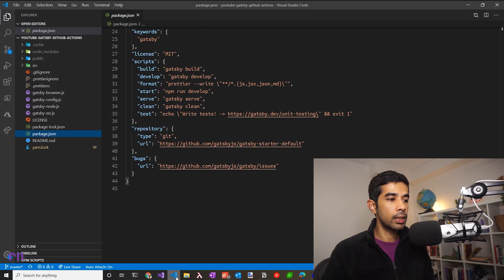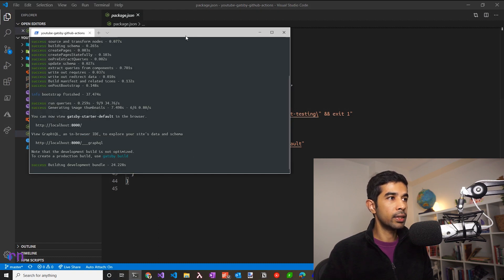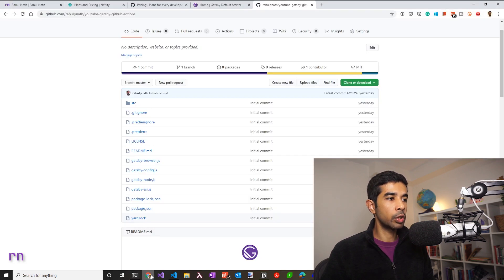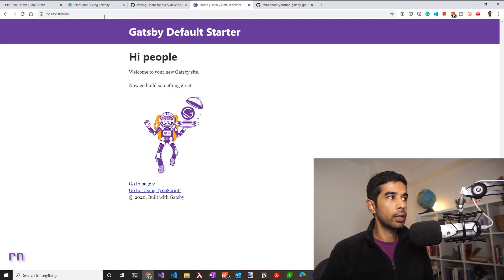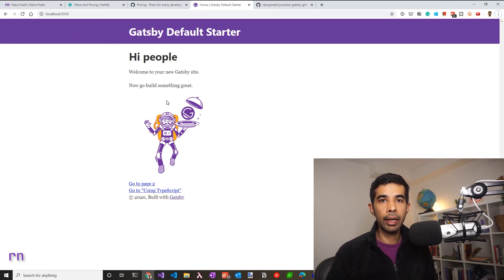I have this cloned to my local machine and up and running with the Gatsby develop. So this is the source code. And this is the terminal where this is running using Gatsby develop. It's hosted on localhost 8000. So if I was to go there, you can see that the site is up and running.